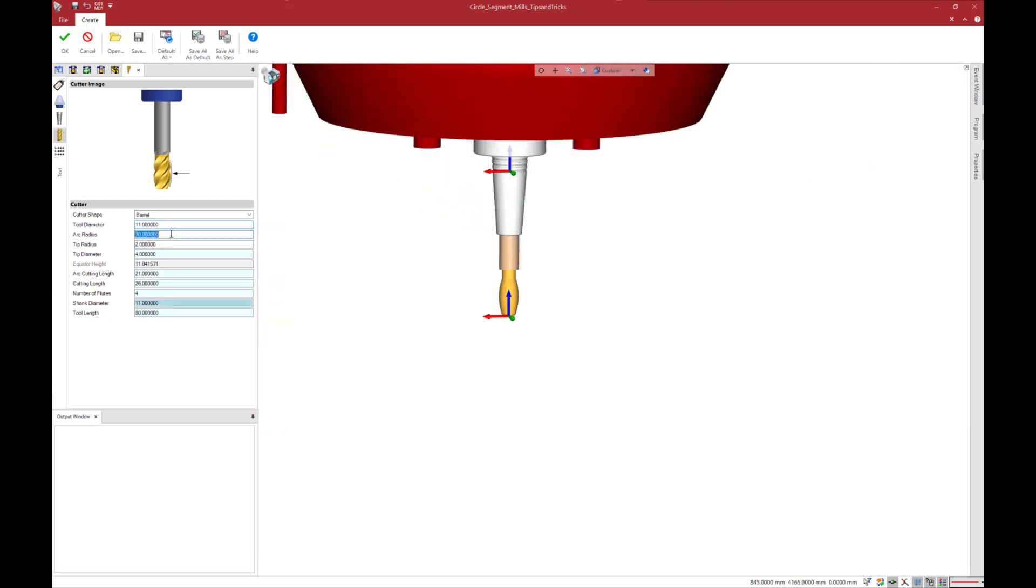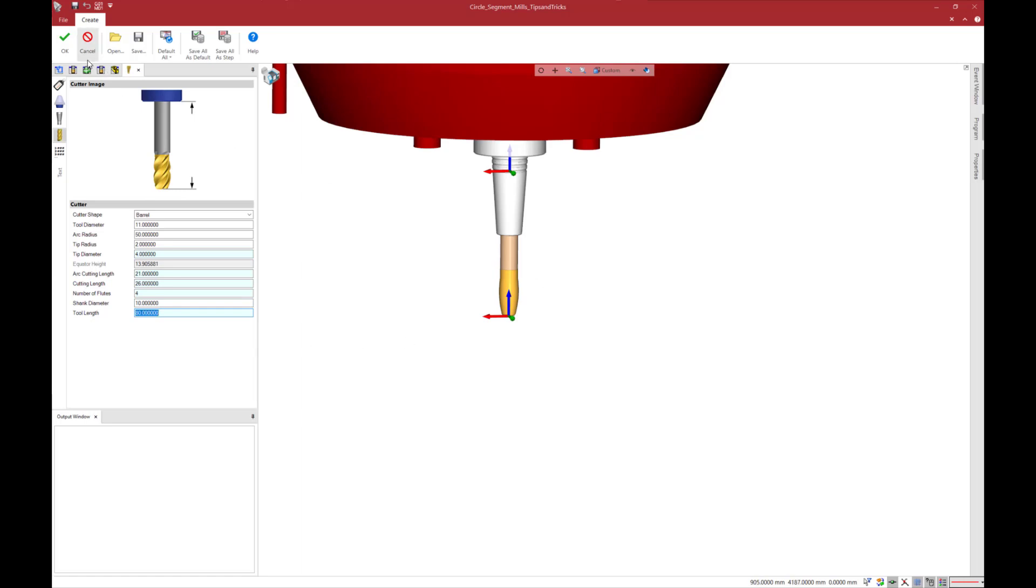Then I will set the tool diameter to 11 millimeters and arc radius to 50 millimeters. I set tip radius to 2 millimeters and tip diameter to 4 millimeters. I keep the value of the arc cutting length and overall cutting lengths to the same volume. I don't modify them. I click on ok.